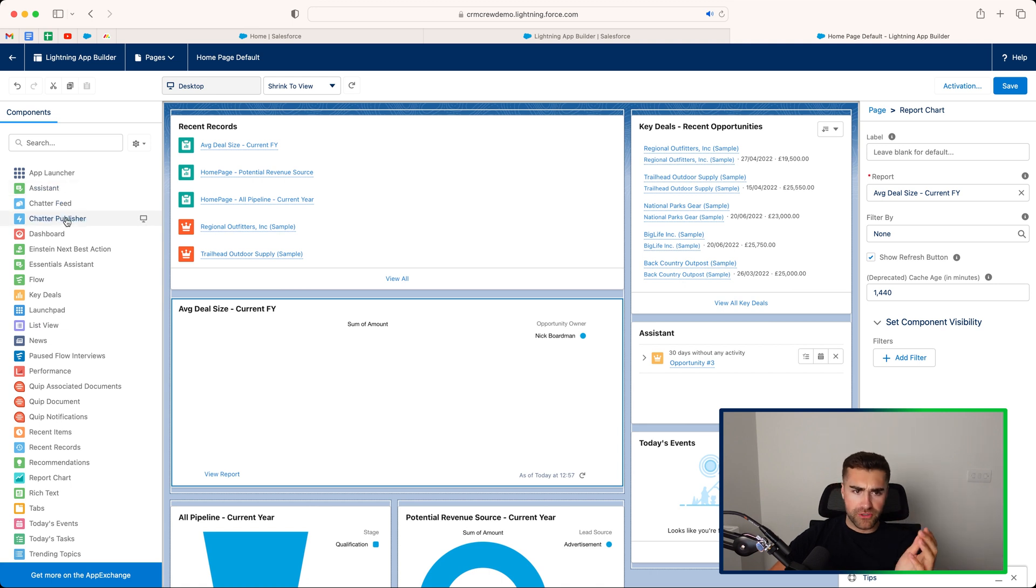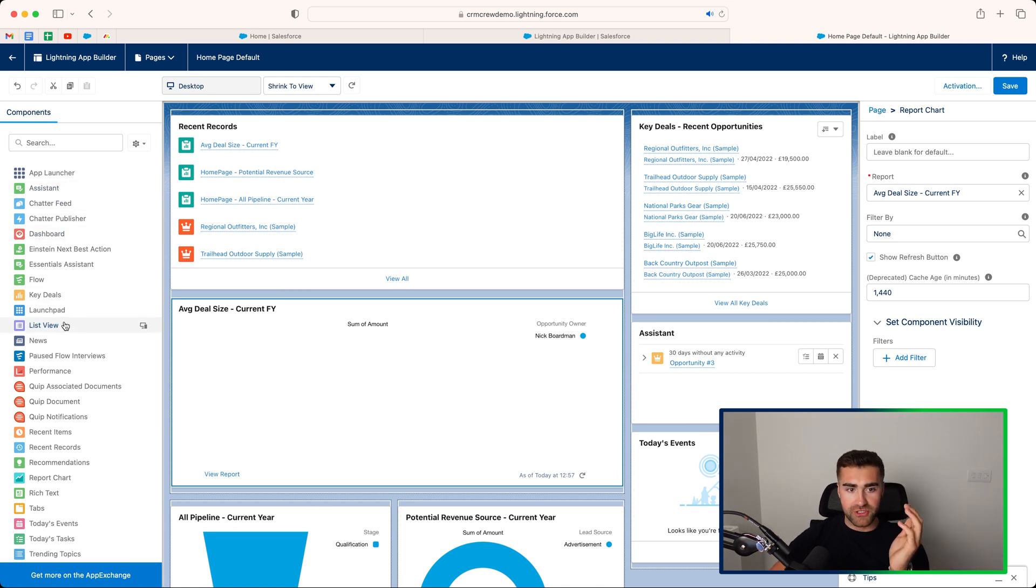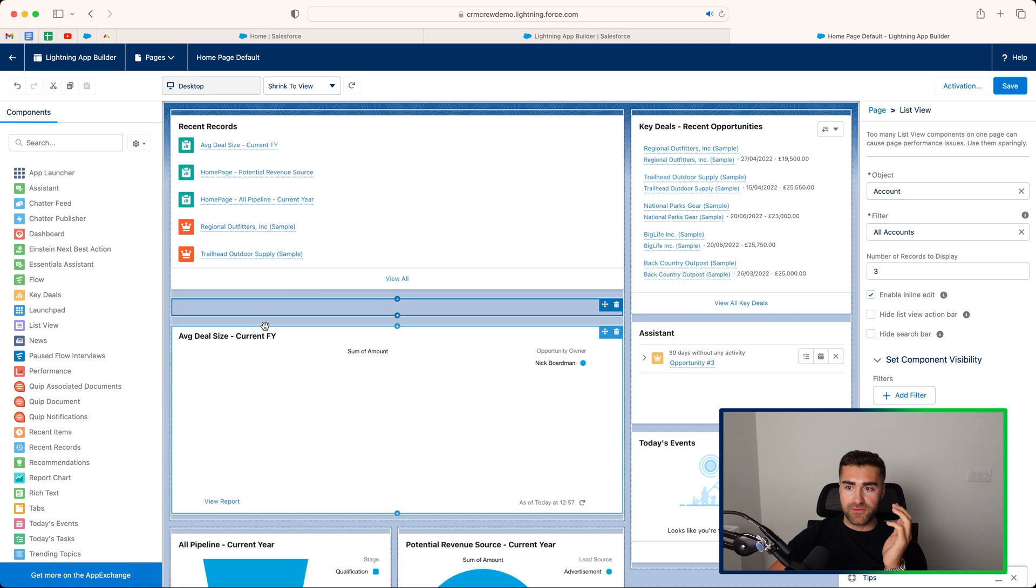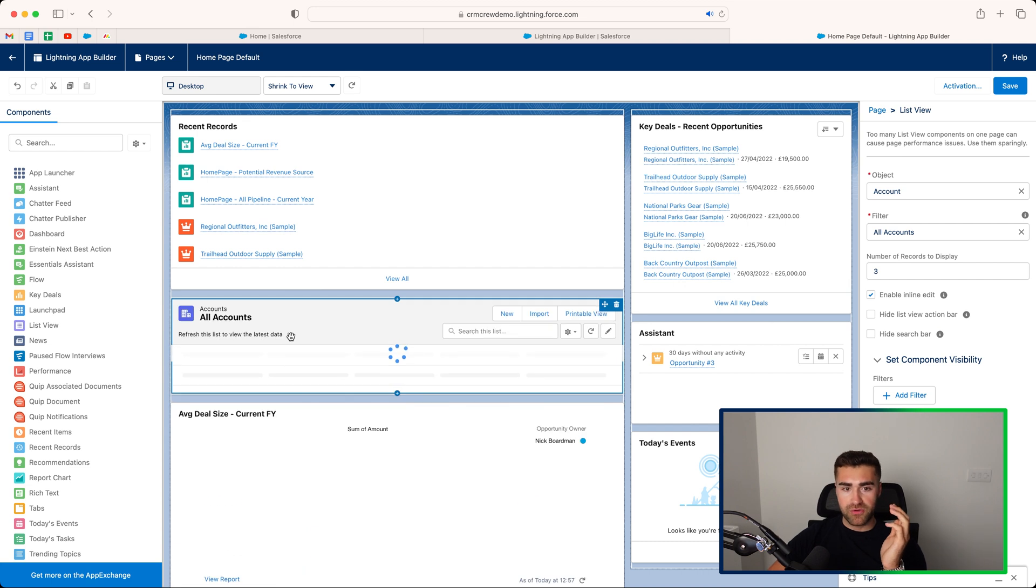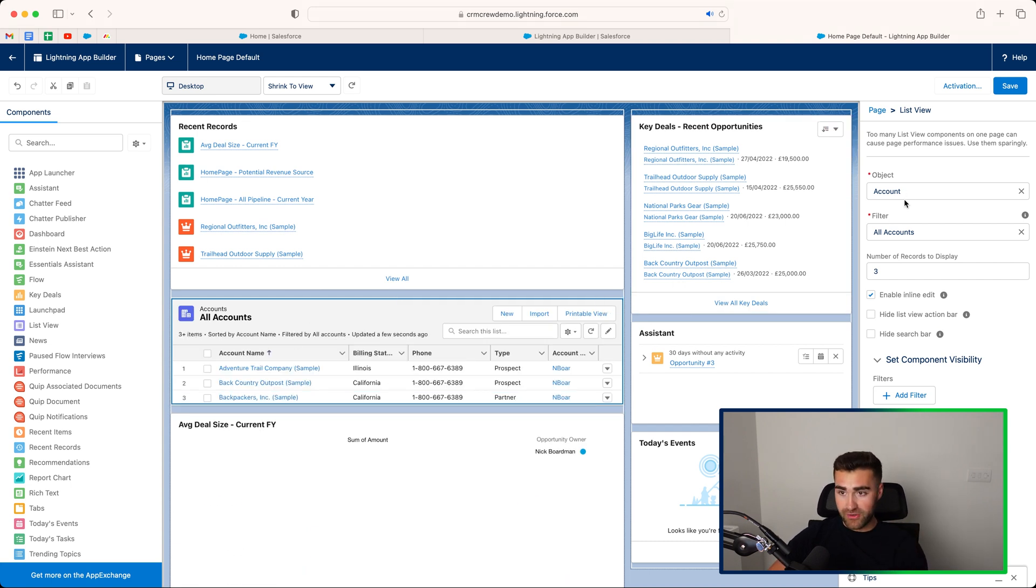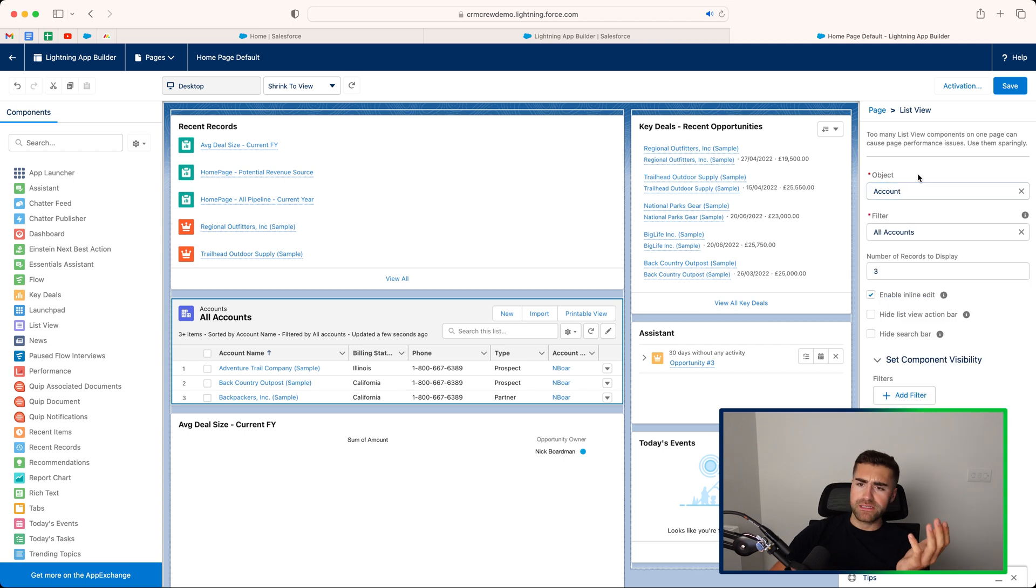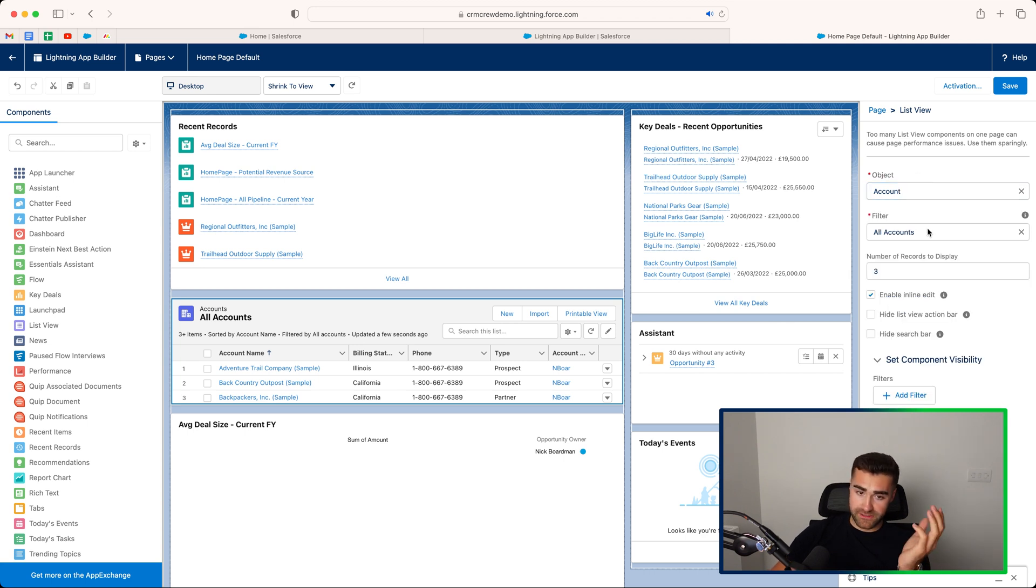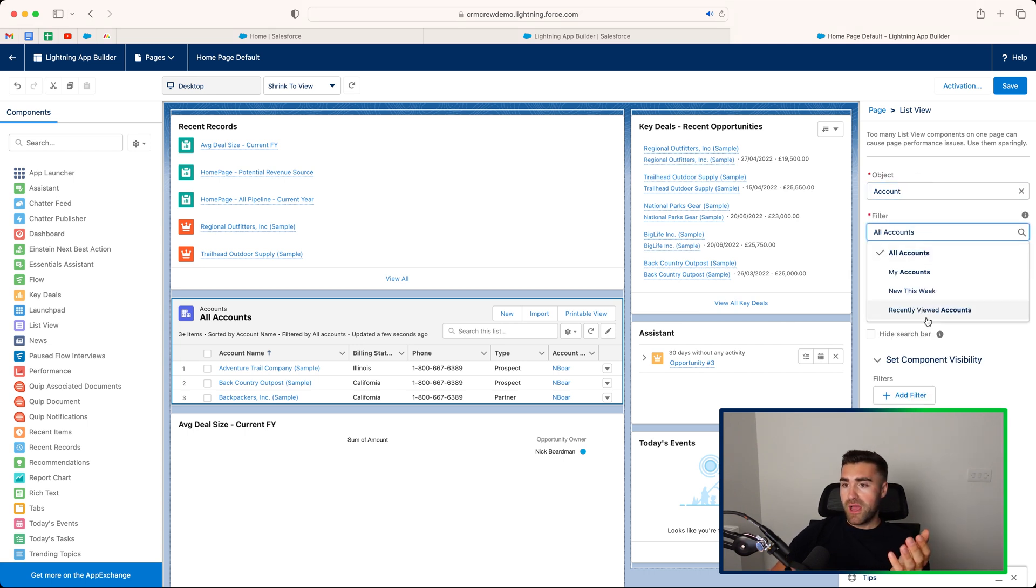We've also got the dashboard functionality, which you can drag and drop. List view is good. So if you drag list view, this will give you a view list. You can edit the object. So let's say you want to see a list of leads, for example, and then you can apply a filter.